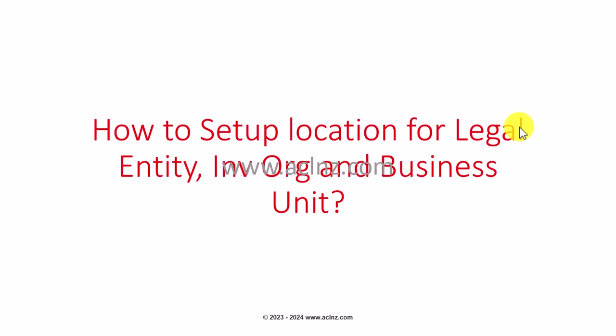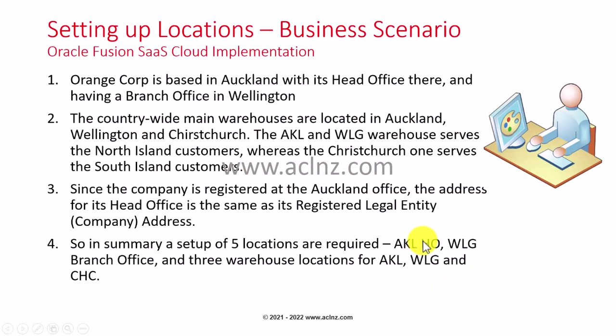Hi there, in this video I'm going to talk about the procedure to set up locations for legal entity, inventory org, and business unit for Oracle Fusion SaaS cloud implementation. I've written a brief business scenario and condensed it for easier understanding.